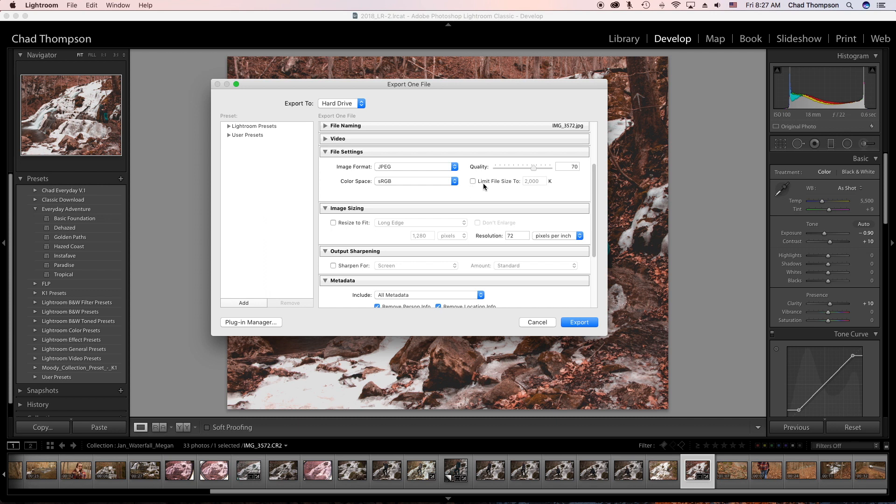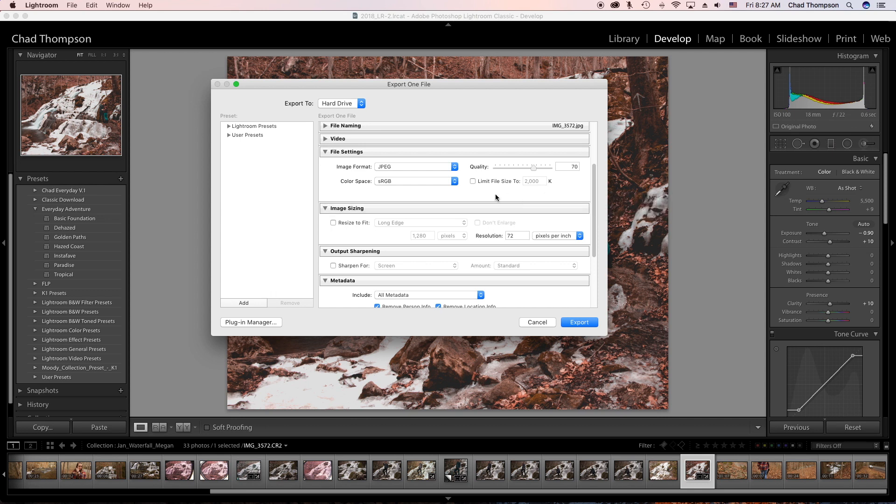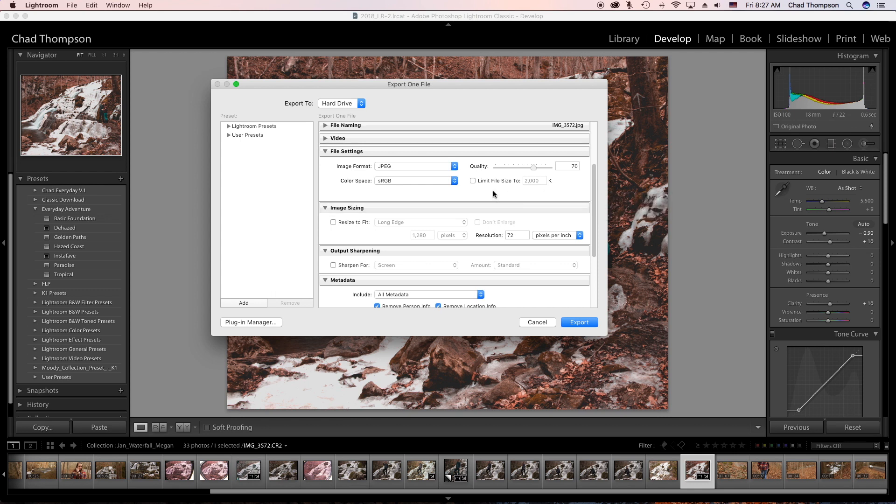I don't check 'limit file size' unless a website specifically requires it. For example, if you're only allowed to upload a two megabyte file, you could set this at 2000k, which would be two megabytes. But typically I steer away from that.